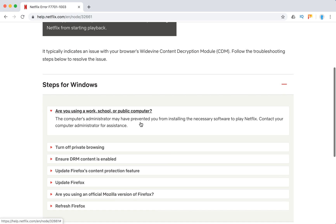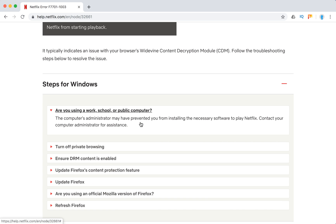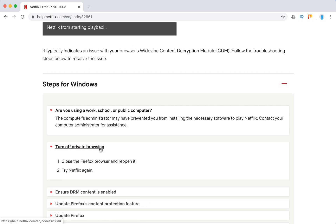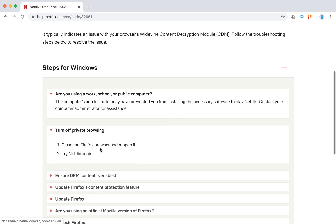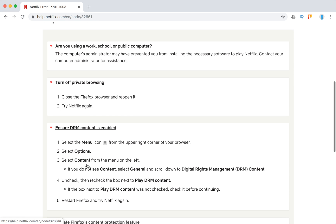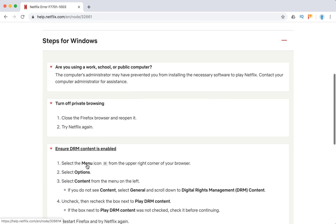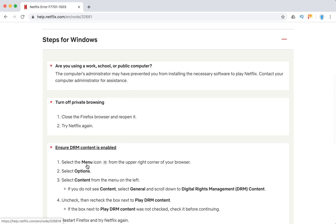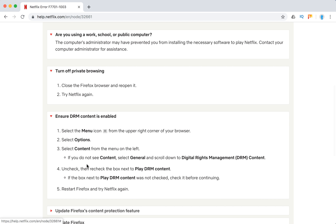Maybe if you're using a work, school, or public computer, there can be issues with Netflix. Turn off private browsing on Firefox or Chrome. Ensure DRM content is enabled.